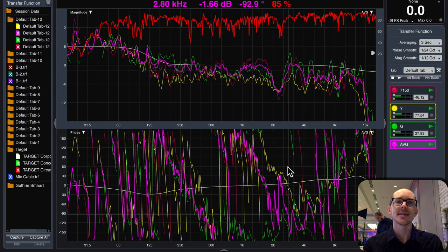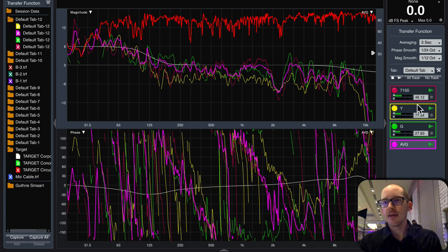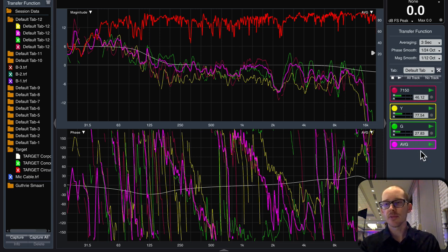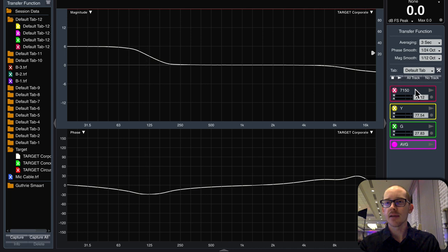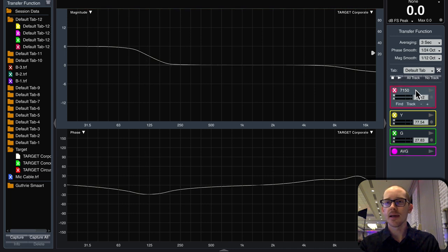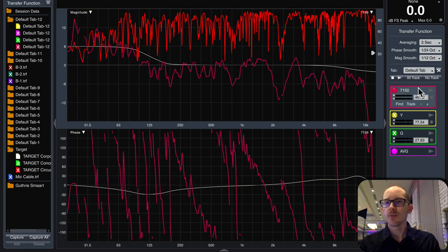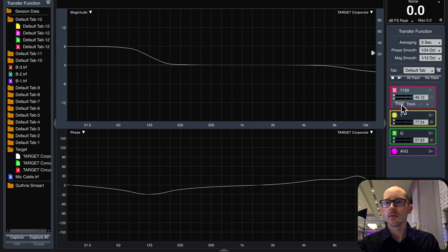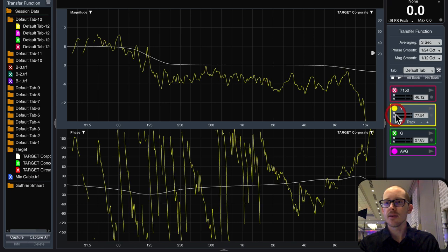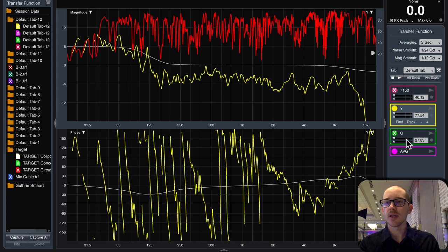Then I have four transfer function measurements set up in SMART. I've got my 7150, my yellow, and my green.